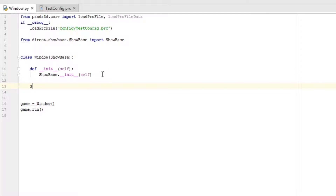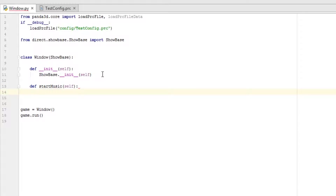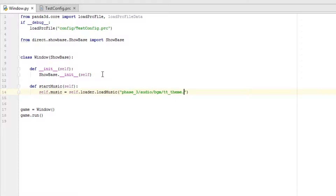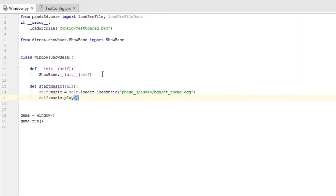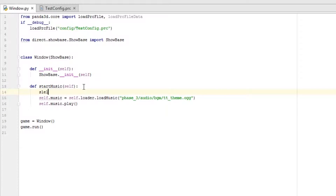We'll make this method and call it `start_music`. Then we'll do `self.music = self.loader.loadModel` — actually `load_music`, with the path `phase_3/audio/bgm/tt_theme.ogg`. When we execute this we'll play the music, so we'll do `self.music.play`. But if we call this method again we'll probably want to stop it and then play again, so we'll do `self.music.stop`.